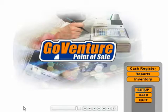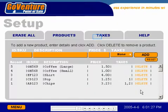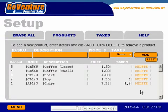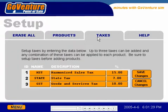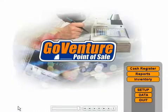GoVenture Point of Sale allows you to set up your own products. You can add your own products, product IDs, prices, and taxes. Up to three taxes can be applied.